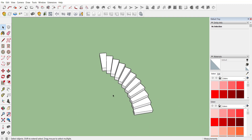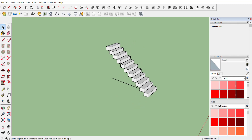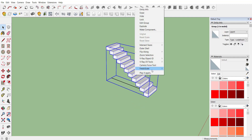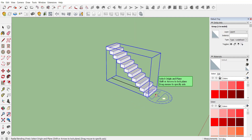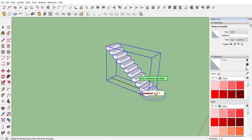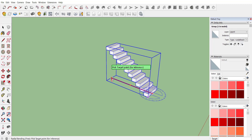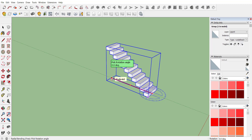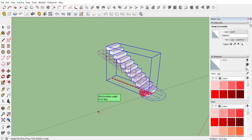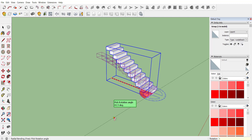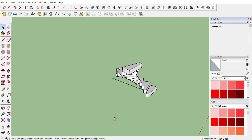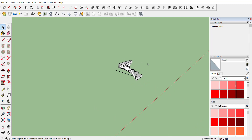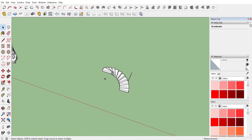The same way, if you require a greater angle, activate Radial Bending again, select your stopper, select your first point, draw a reference line, pick the target point, and provide the angle — let's consider 180 degrees — and here you go with the spiral stair of 180 degrees.